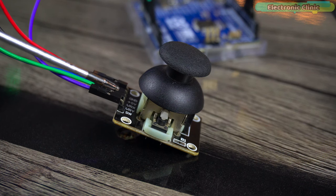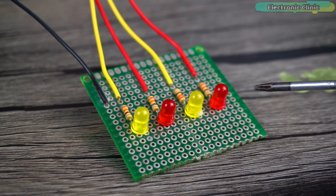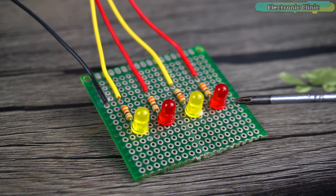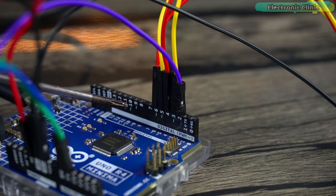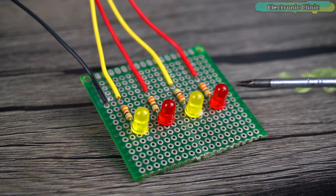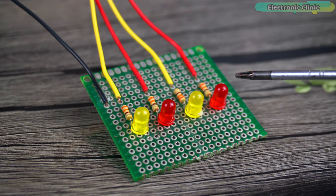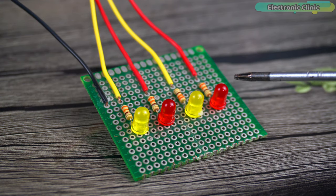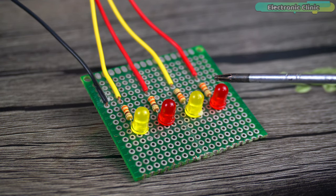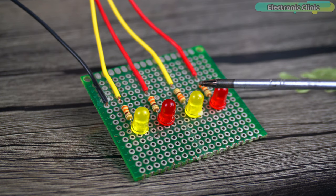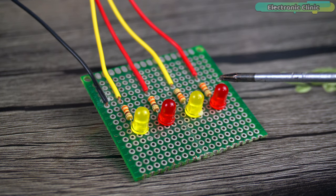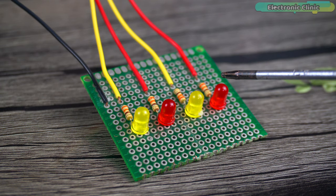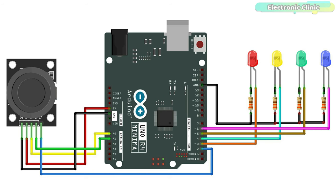Wiring of the joystick remains exactly the same. The anode legs of all the LEDs are connected to the Arduino pins three, four, five and six. Whereas, the cathode legs of all the LEDs are connected to the Arduino ground through these current limiting resistors. These are 330 ohm resistors. These resistors are crucial as they limit the current flowing through each LED preventing any potential damage. You can follow this circuit diagram and now let's go ahead and take a look at the programming.